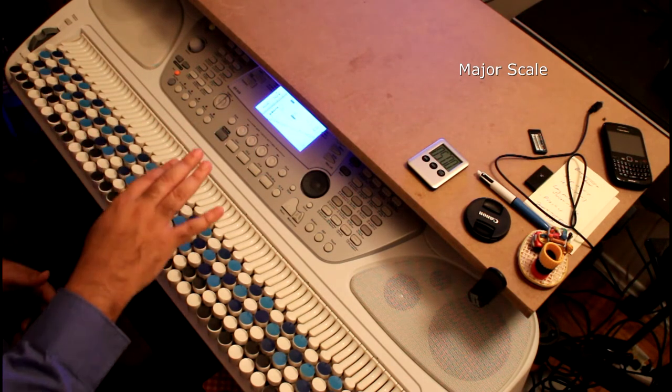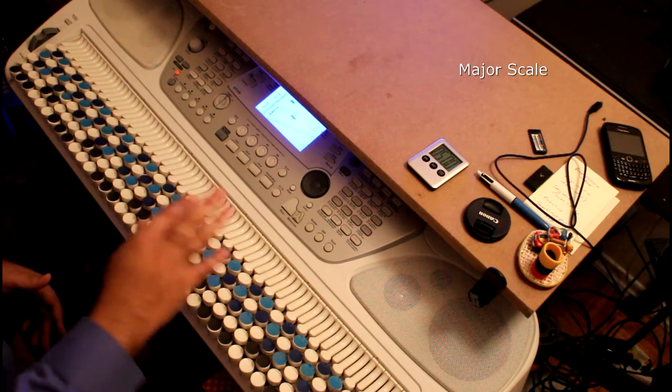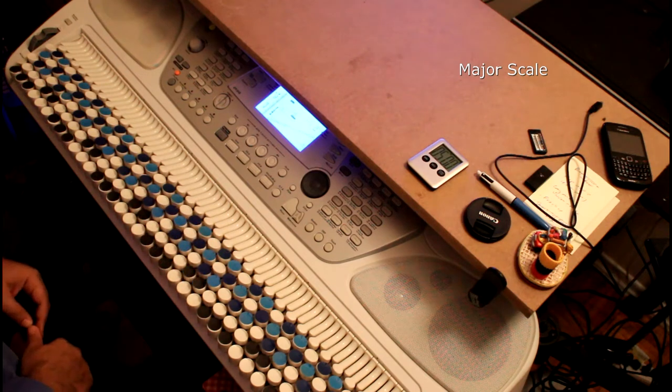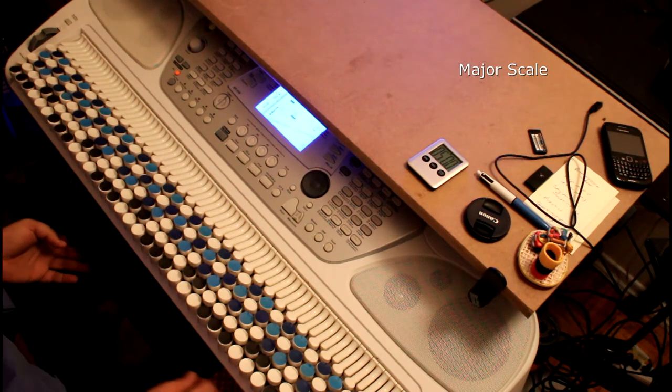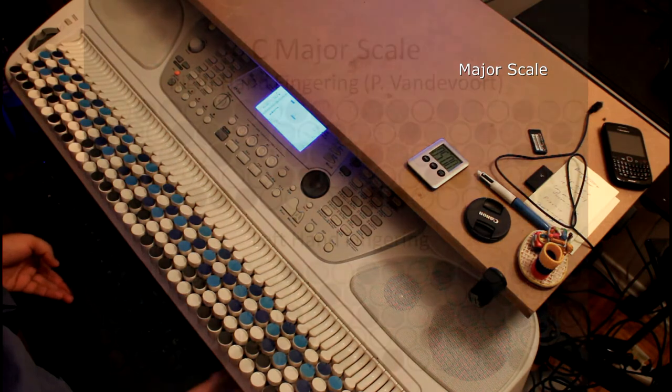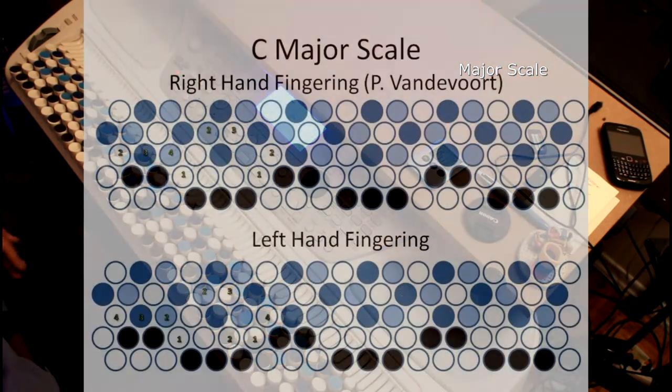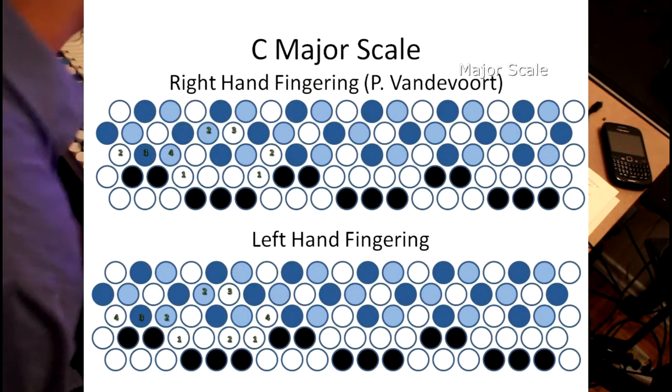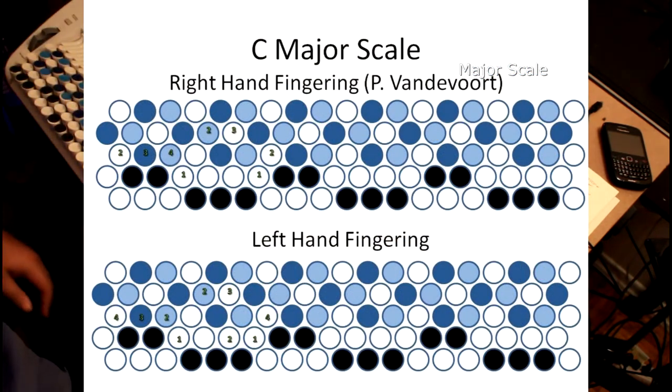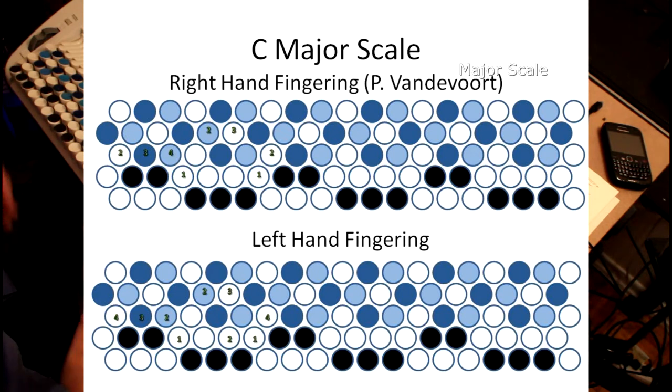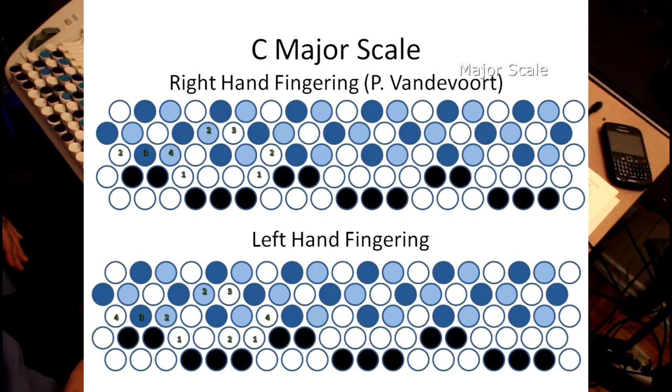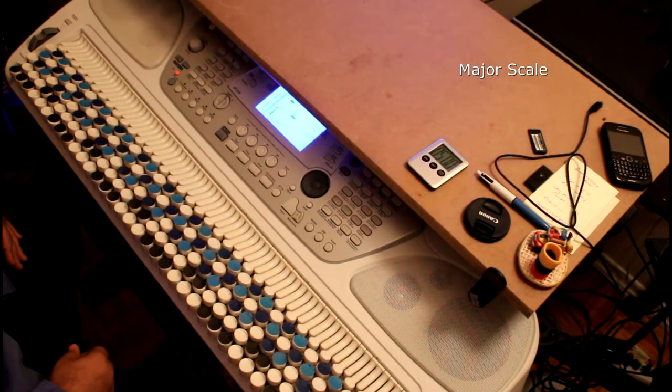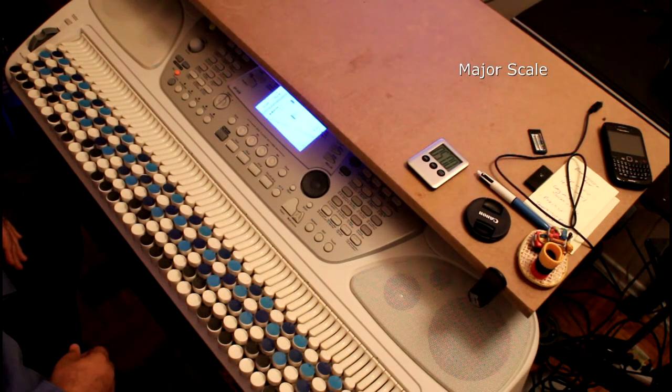Okay, so the major scale. I did not come up with this fingering for the major scale on the chromatone. This is adapted from something Paul Vandervoort sent me for fingering scales on the janko piano, and I simply adapted it to the chromatone. Didn't take much to do that.